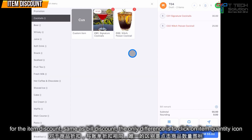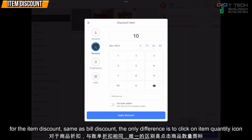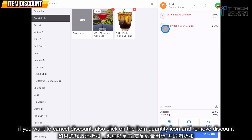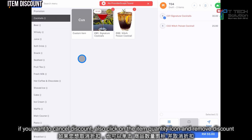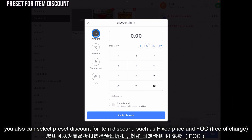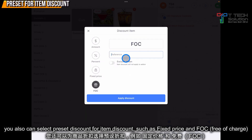If you want to apply a discount for a specific item, click on the quantity, then apply discount. For example, apply 10 percent, then click 'Apply Discount' and it will show like this. If you want to cancel, just click 'Remove'. Furthermore, you can also set it as free of charge and put your reference.